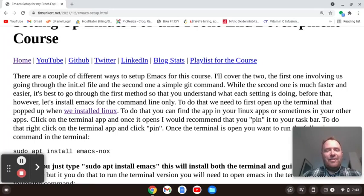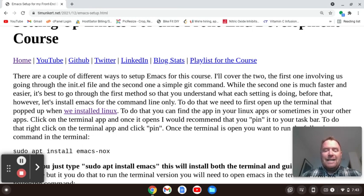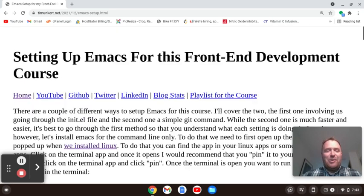Hi, Tim Ungert here, and in this video we're going to talk about setting up Emacs for my front-end development course where I teach HTML, CSS, and JavaScript along with calculus. You can also use this setup for any type of front-end development. If you like videos like this, please like, subscribe, and hit the bell for notifications — it really helps the channel grow.